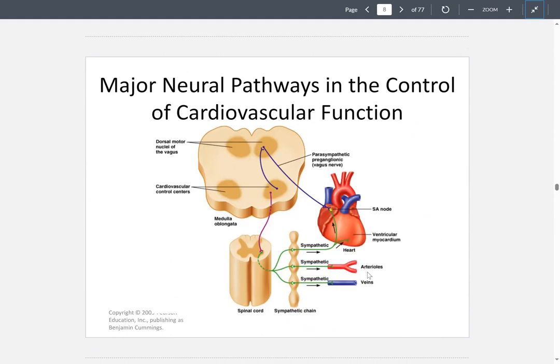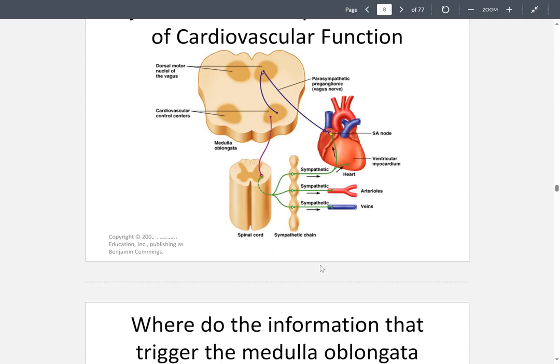There are some major neural pathways that control cardiovascular function. From the medulla oblongata, that part of the brain, we're connected to either the spinal cord or the heart, and we're able to either increase or decrease heart rate.